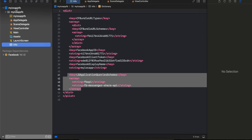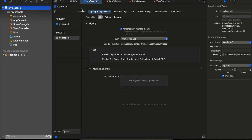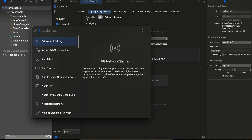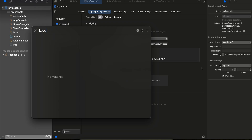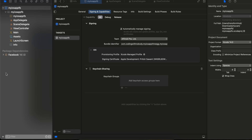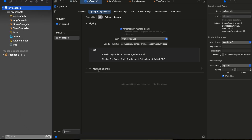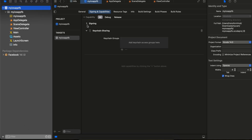We also need to add Keychain capabilities. Go to your Runner target, then Sign In & Capabilities, click the plus (+) button and search for Keychain. I've already added it, so it's not showing again, but you can see Keychain Sharing has already been added.